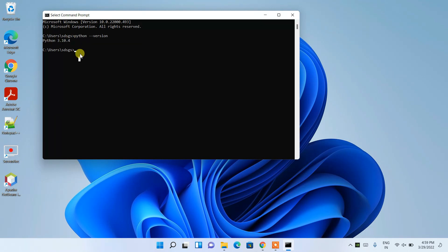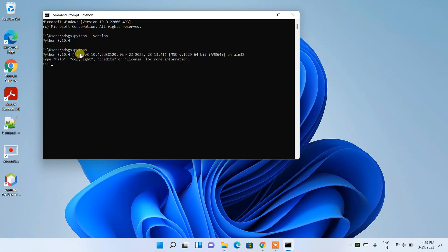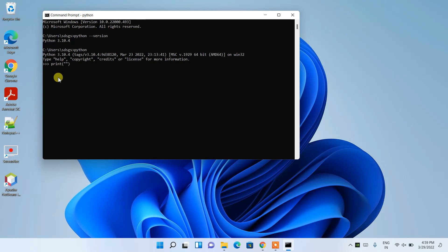If you type 'python' and press Enter, you'll see the Python 3.10.4 interactive shell with the triple arrow prompt. You can code here — for example, type 'print("hello")' and you'll see 'hello' printed. You can also do simple arithmetic like 5+2 giving 7, or 2-1 giving 1.